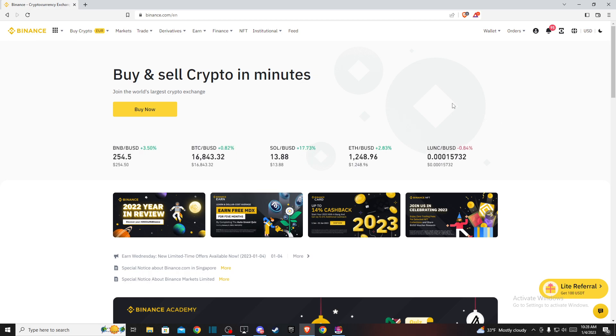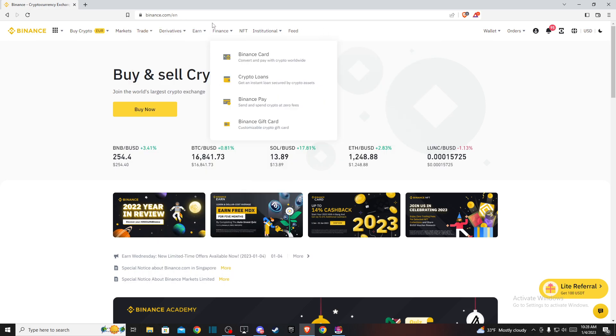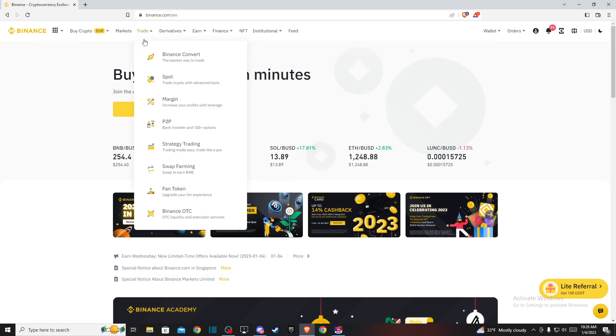Right, so first of all, what you need to do here is you need to go to binance.com and log into your account if you haven't already.